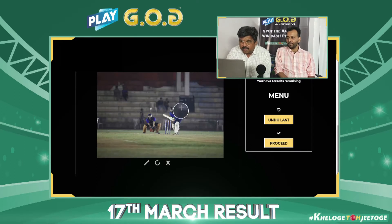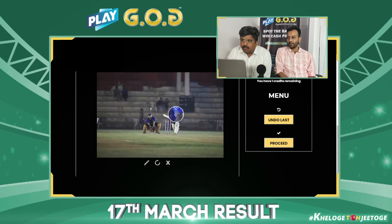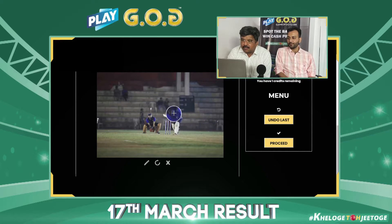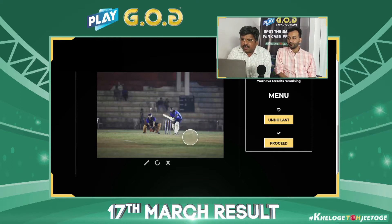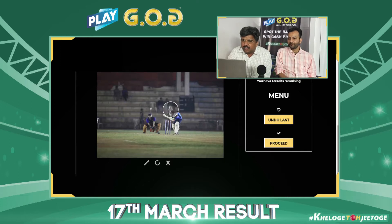In this picture, he is a spin baller. The baller has delivered the ball. The ball is not yet pitched. If you look at the batsman and the wicketkeeper, they are watching the ball.